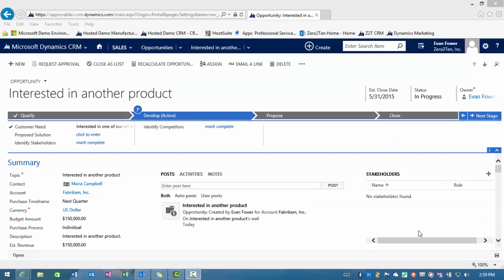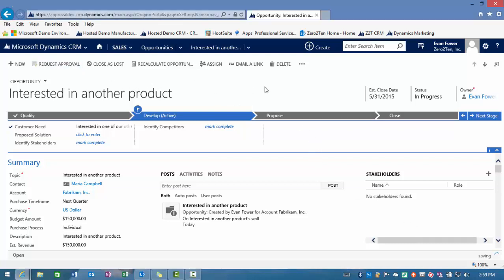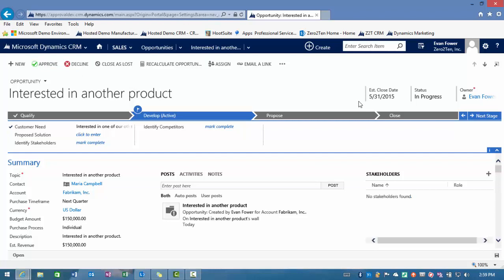In the ribbon at the top, there's a new button called Request Approval. I'm going to click on that button. That's going to initiate the approval process for us. You'll notice that approve and decline is available on the screen for me right now. That's because I have the ability from a rights perspective to see that. But in this case, we are going to route this to another user in the system to approve.